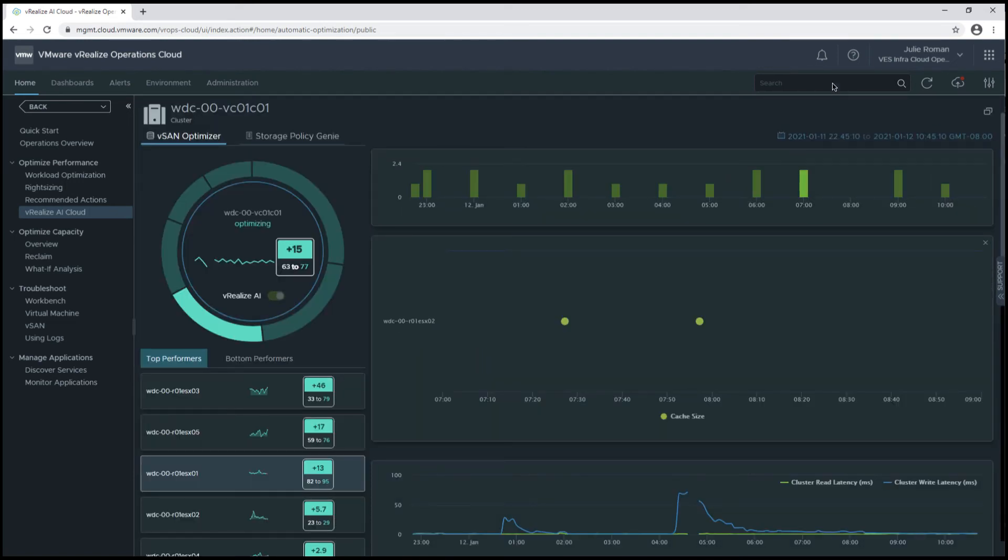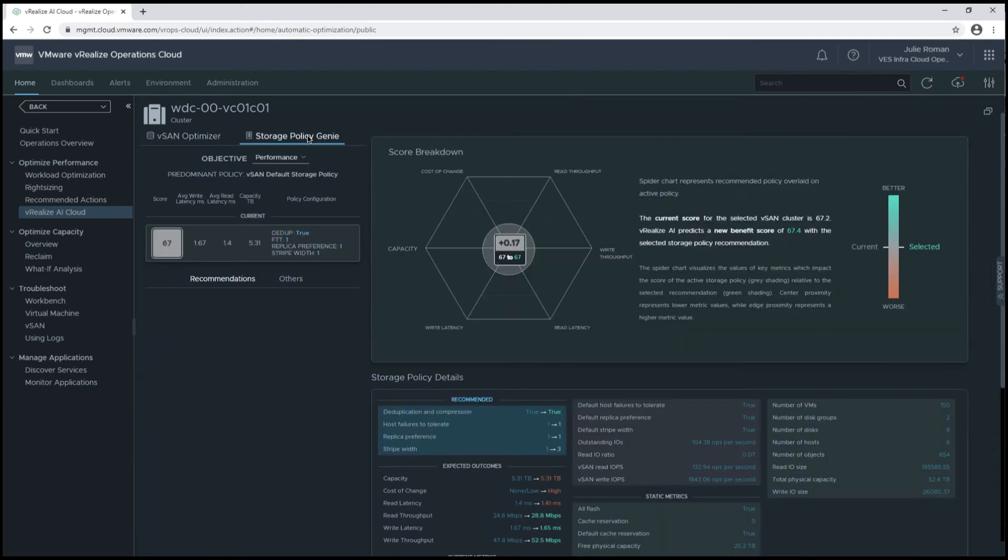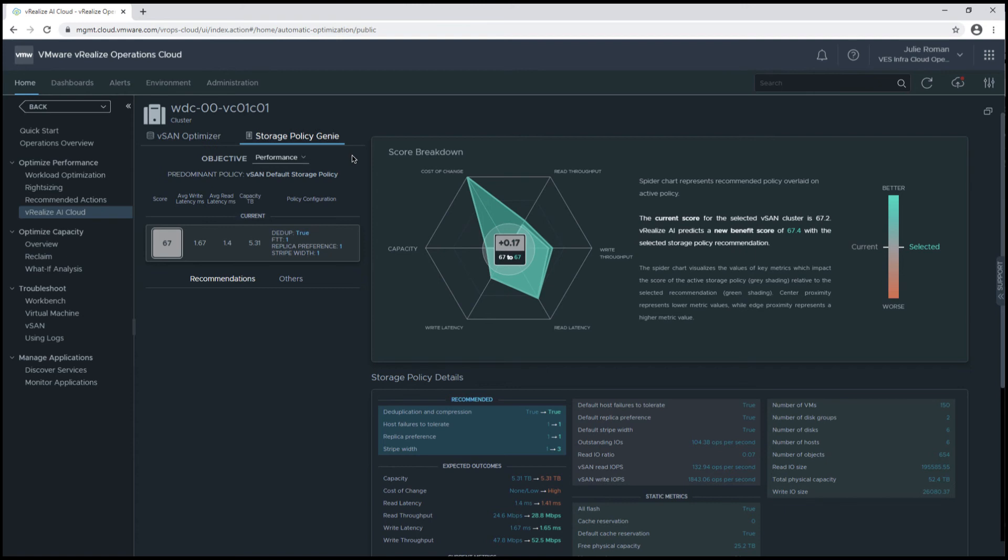Now let's take a look at the storage policy genie. This is currently in tech preview. We're able to do some manual changes to further optimize performance in our environment, and this tool will let us know the various options we have.